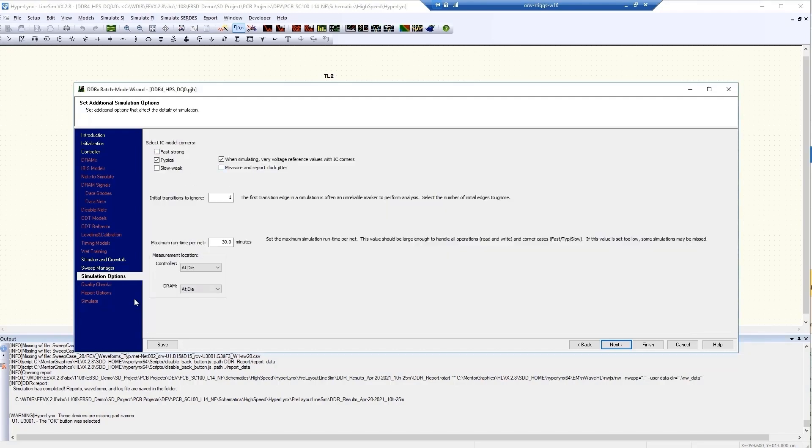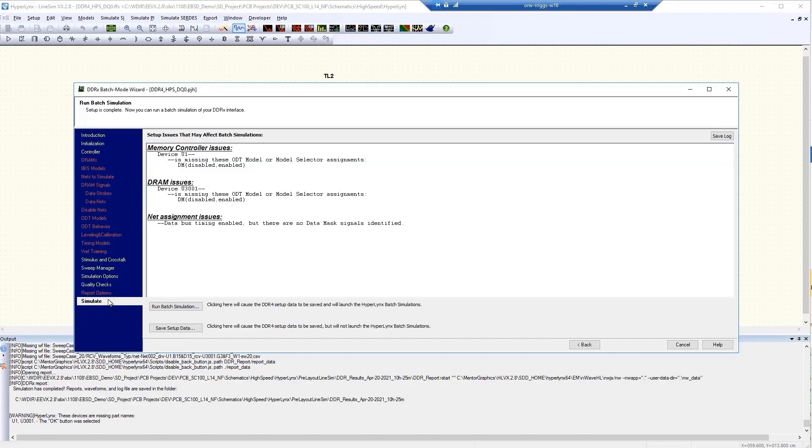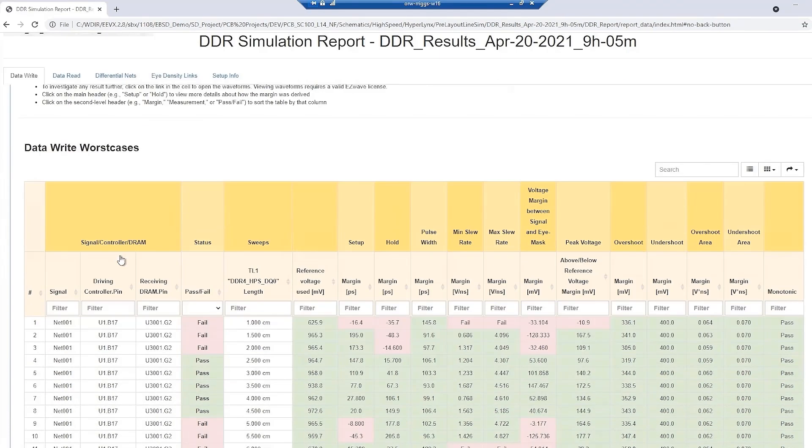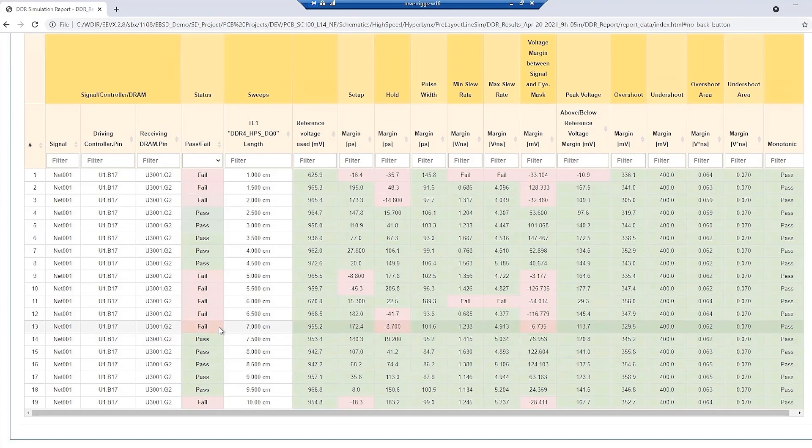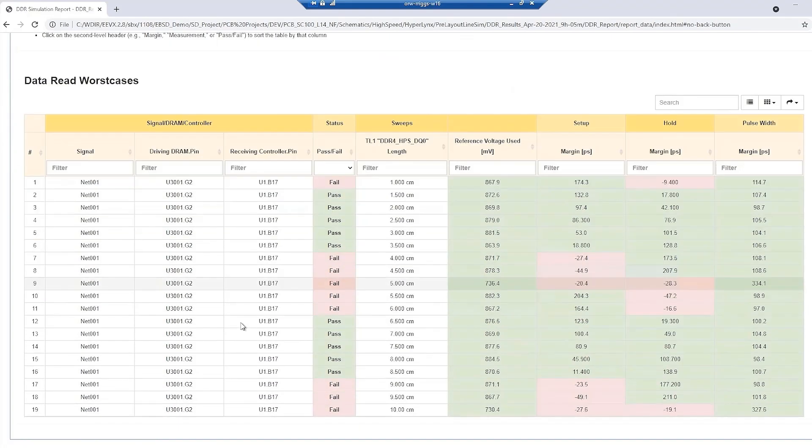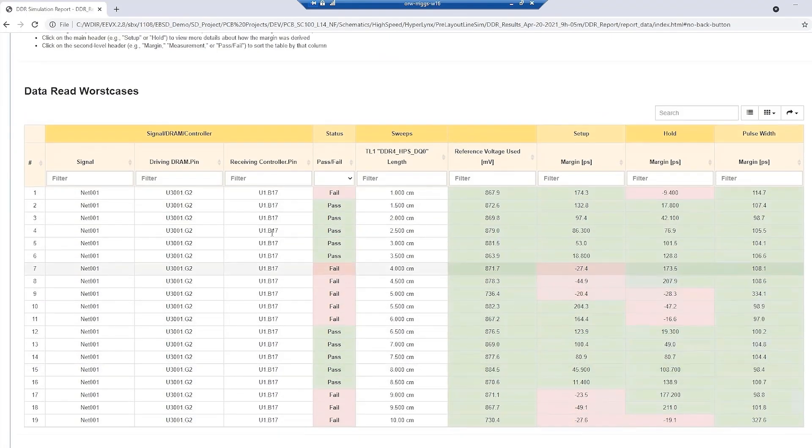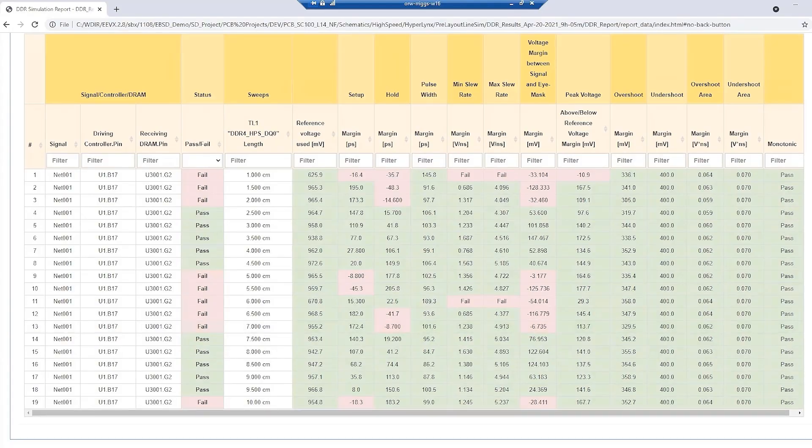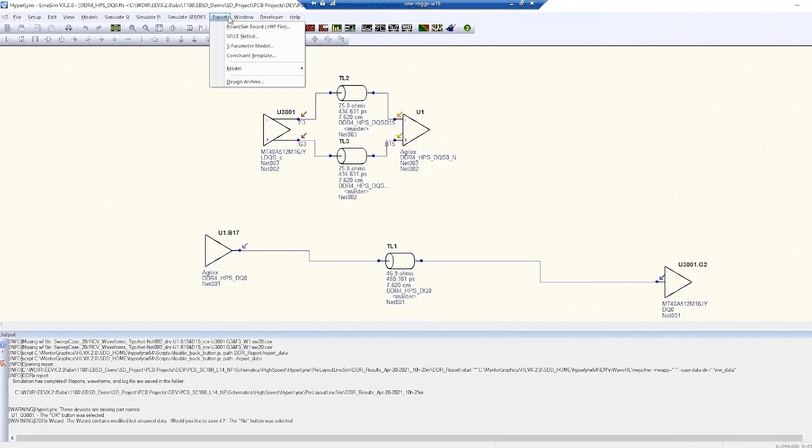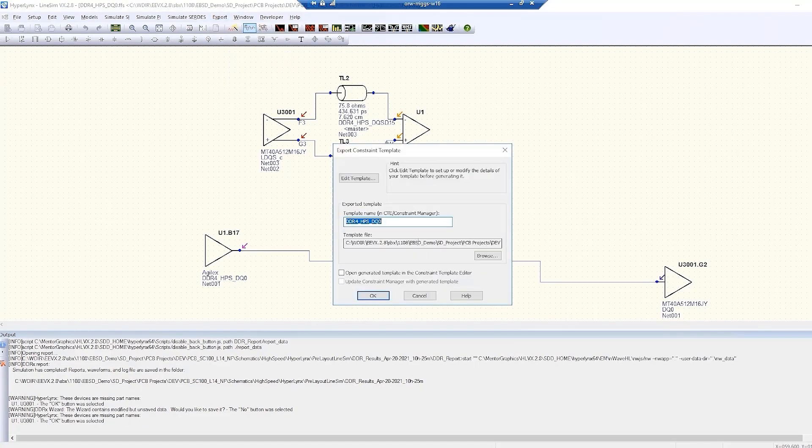Once the simulation is complete, an easy to read HTML report is created. This allows the user to see what lengths make sense to use as constraints that will satisfy both the data read and data write. With the simulations complete, the results as well as the constraint template can be provided to teammates for use in defining constraints of the design. Once routing is complete in the design, an electrical rule check can be ran, helping users to identify any potential post layout issues that may exist that would affect the signal integrity of the design.